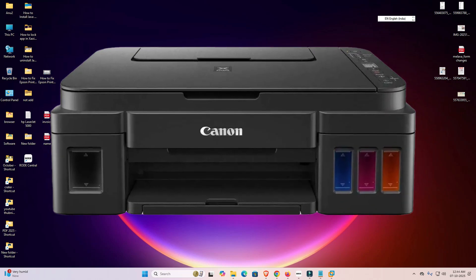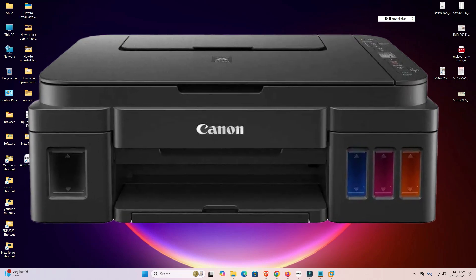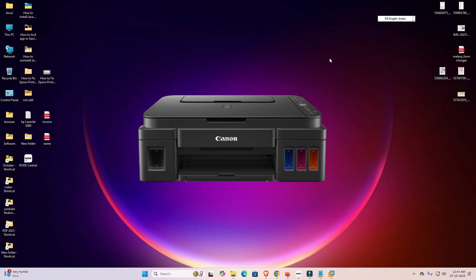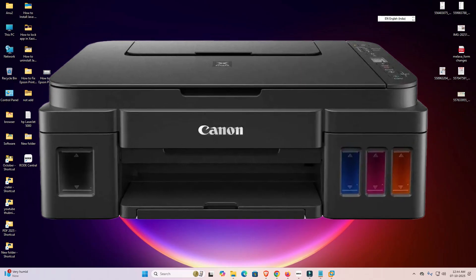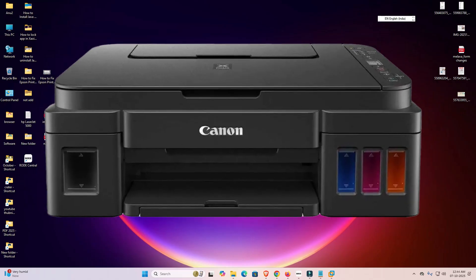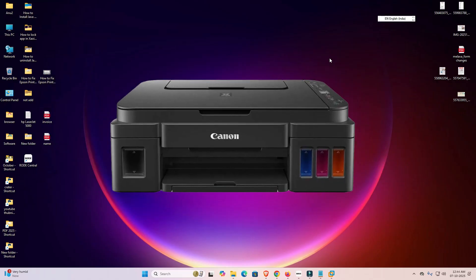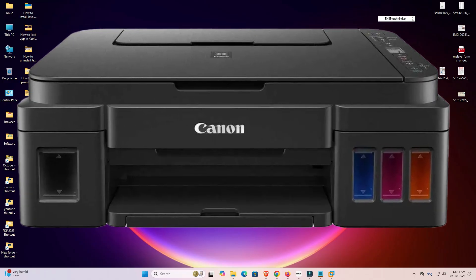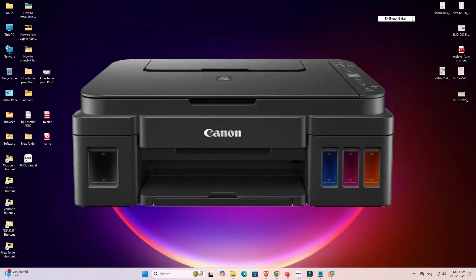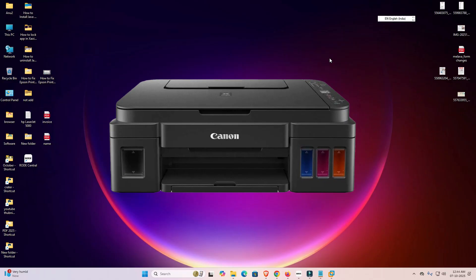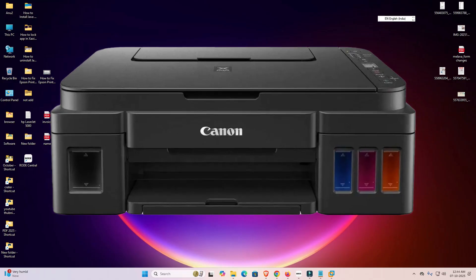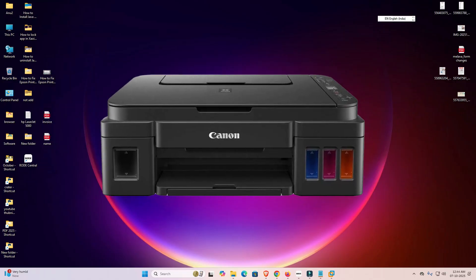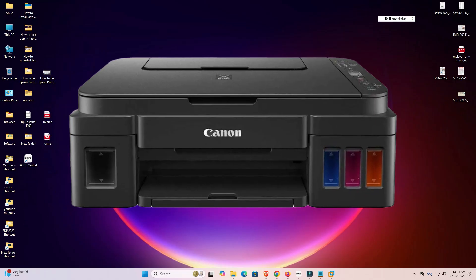Hello guys, welcome. In this video we are going to see how to download and install the Canon PIXMA G3010 printer driver on a Windows 11 PC or laptop. It's a very easy and simple process, so let's go.